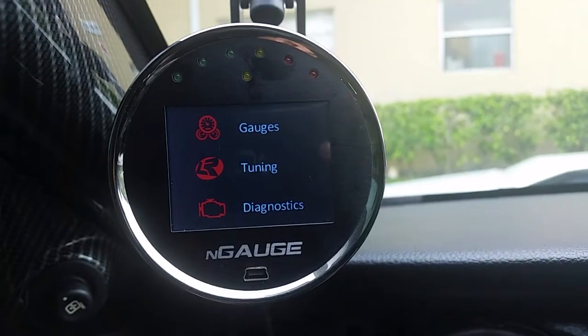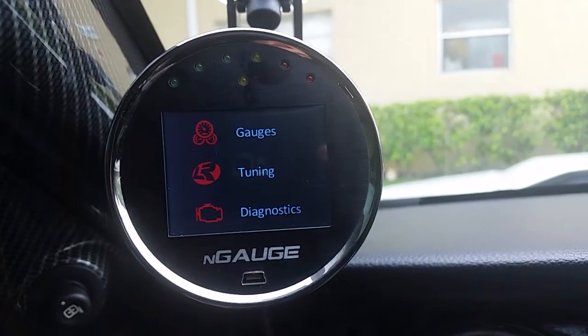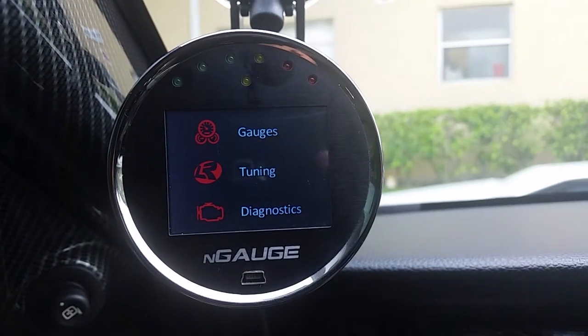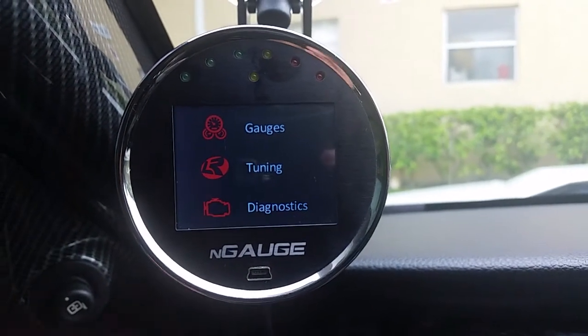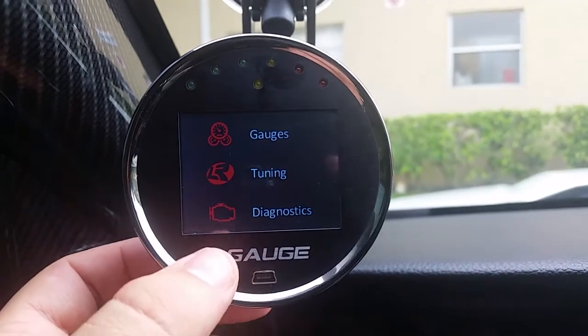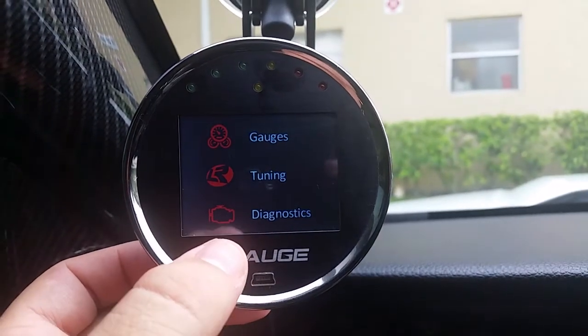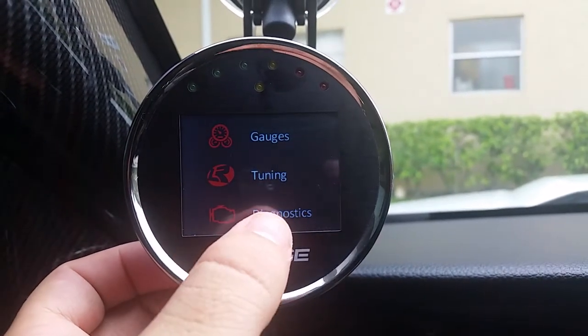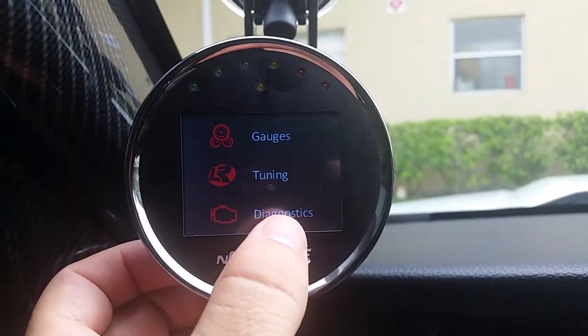Hi guys, this is John Nardi with Lund Racing. I'm going to show you how to do a data log, a how-to so you know how to do it.